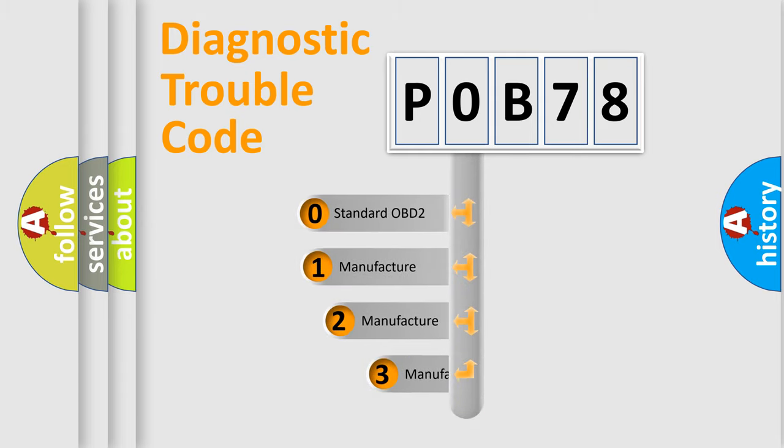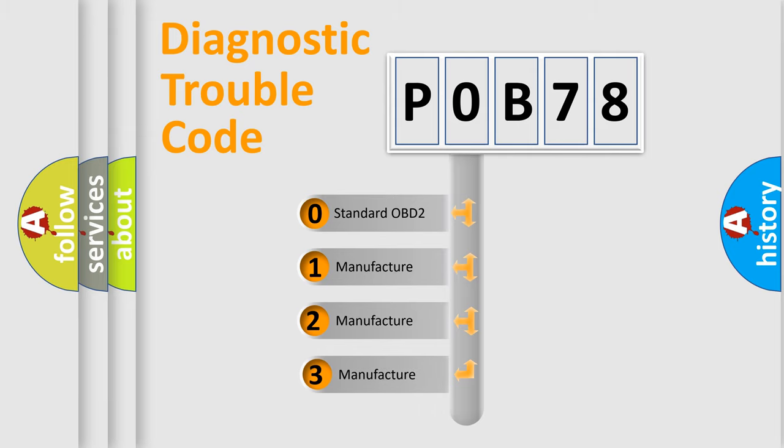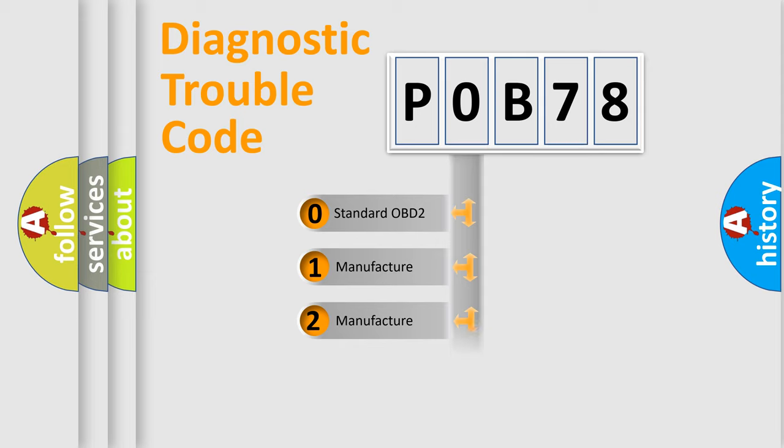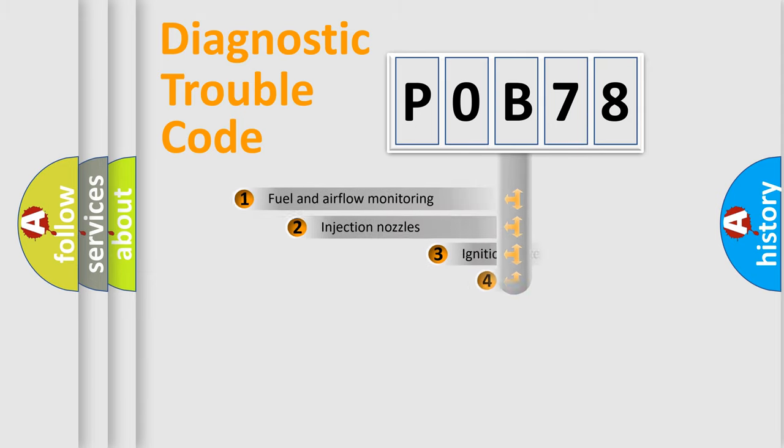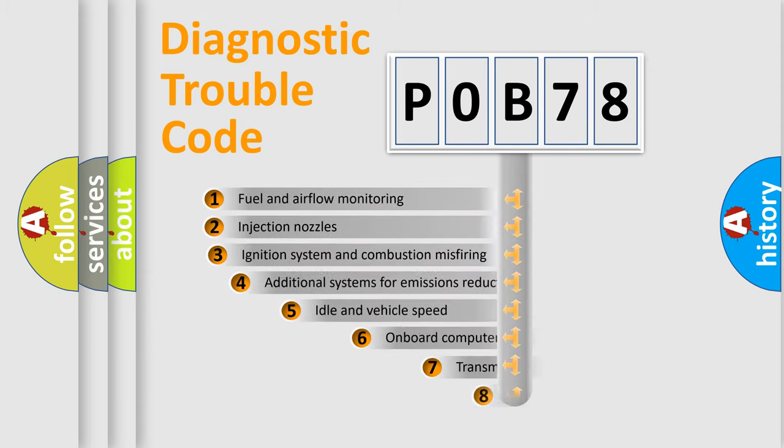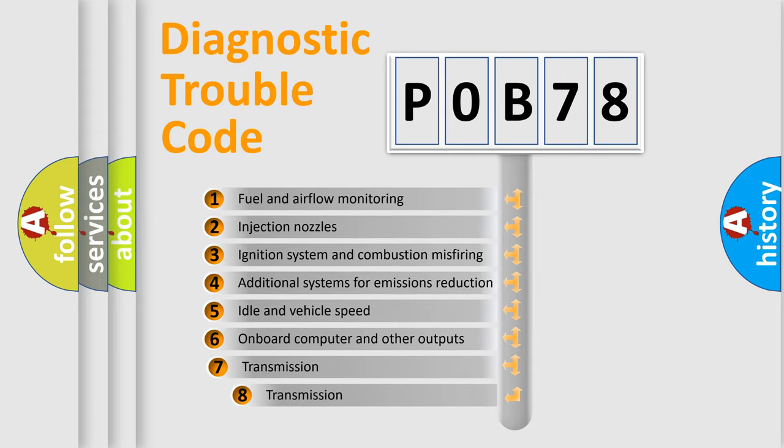If the second character is expressed as zero, it is a standardized error. In the case of numbers 1, 2, or 3, it is a manufacturer-specific error. The third character specifies a subset of errors.